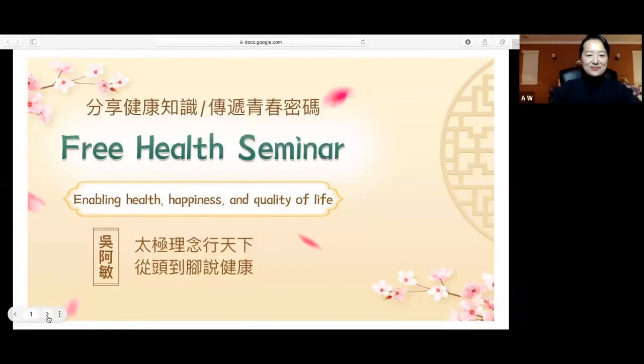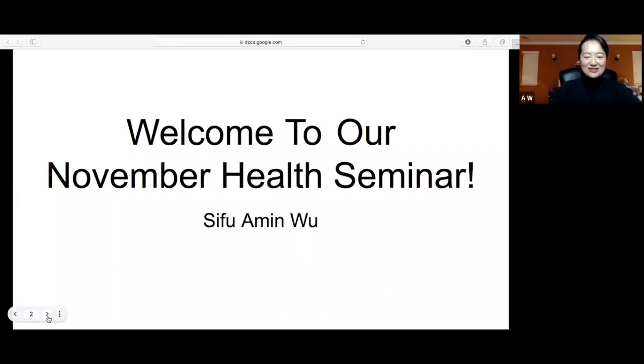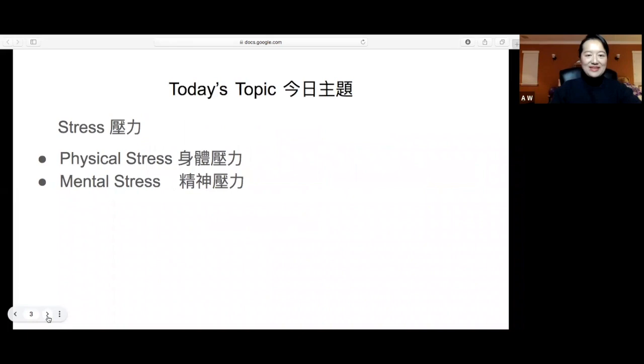Welcome everyone. So this is our November Health Seminar and next month is Thanksgiving holiday. Happy Thanksgiving holiday to everyone. Then tonight we talk about this very popular topic, stress.